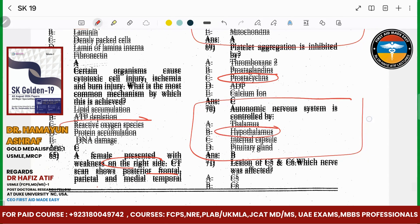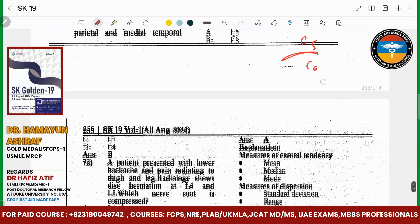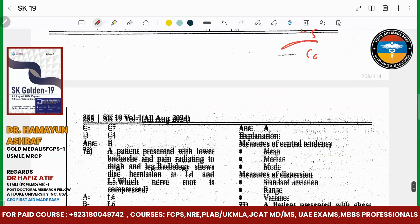Lesion at C5 — which nerve will be affected, C5 or C6? So above the lesion, the nerve will be basically C6. So C6 nerve will be affected.